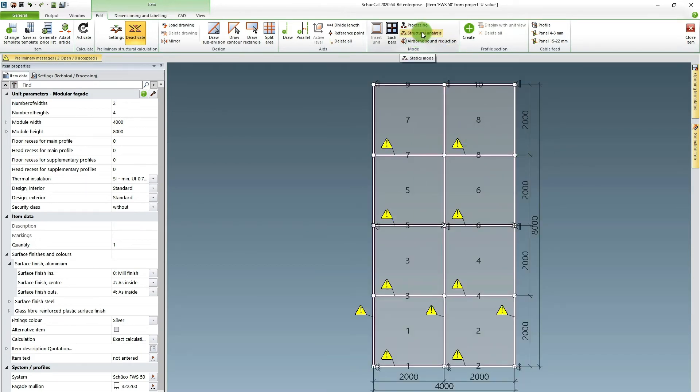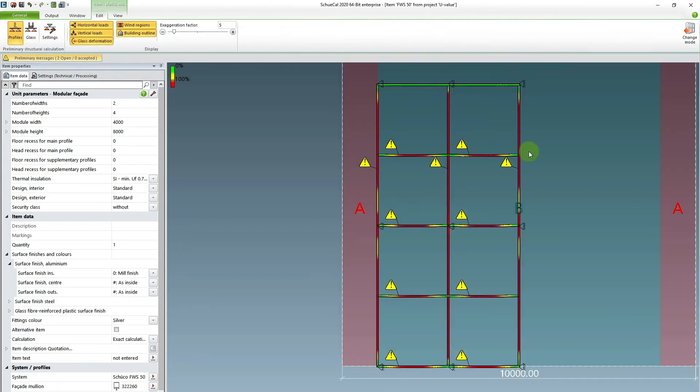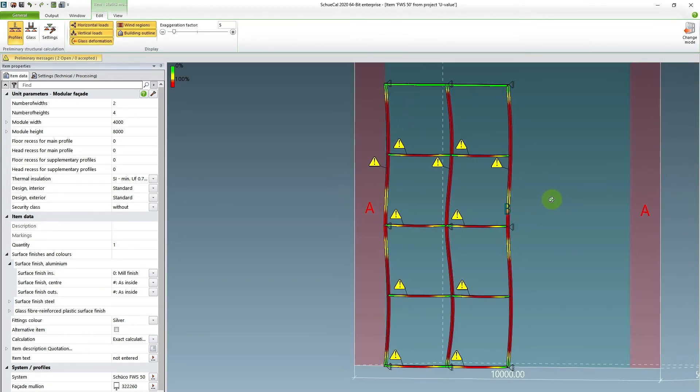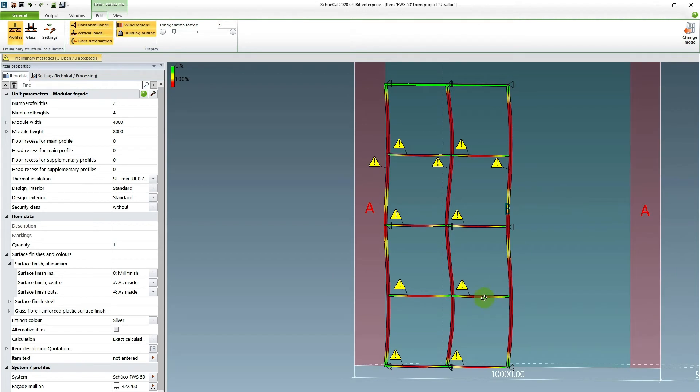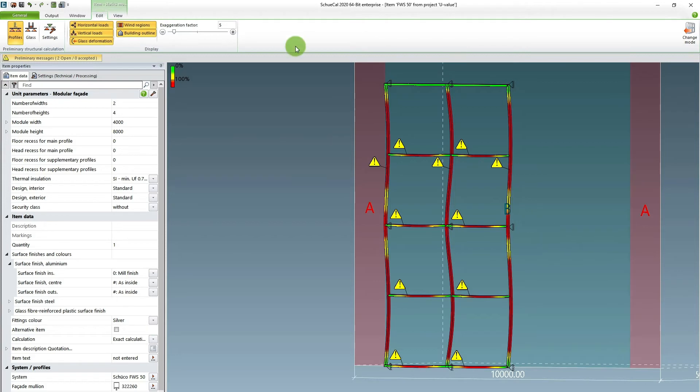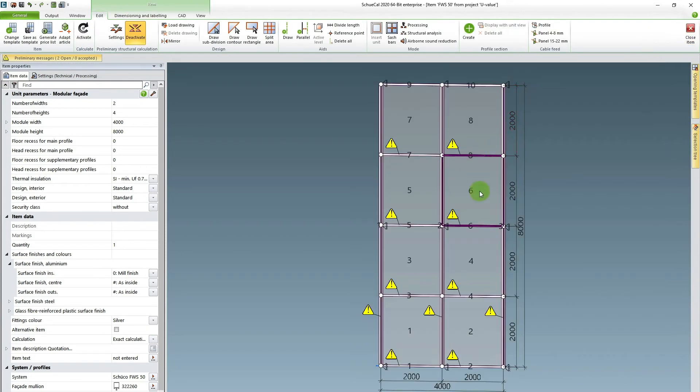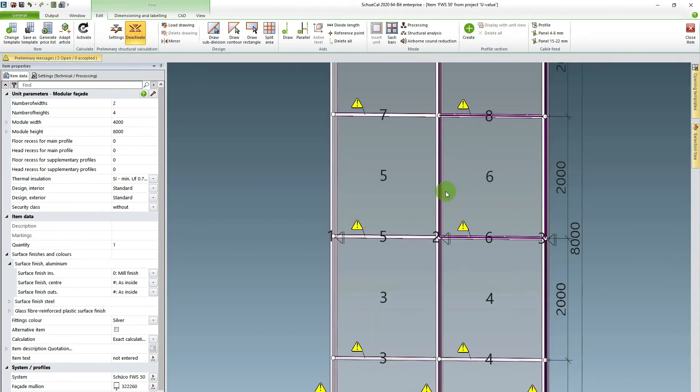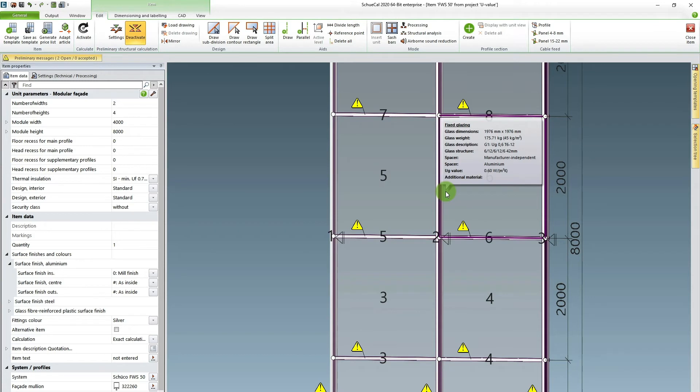There's a function called structural analysis. So you can see what happens to the facade when the wind load is added. So in this case you can see that the central mullion is bending more than the mullions on the edges. And this is because the central mullion gets hit by wind load from both fields next to it. And the ones on the edges only get half the wind load.